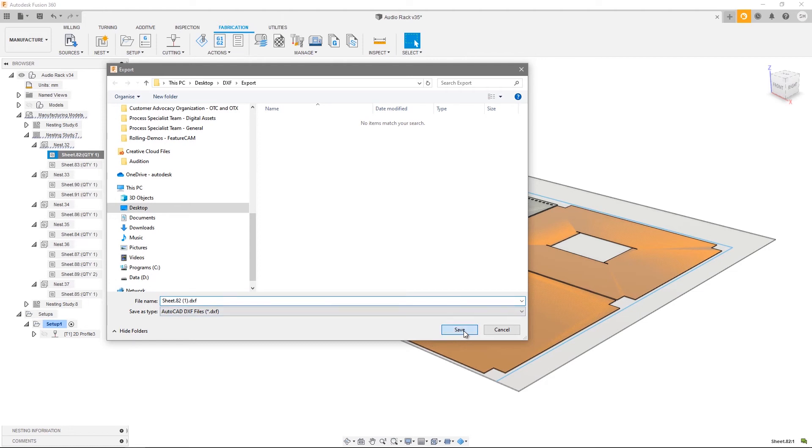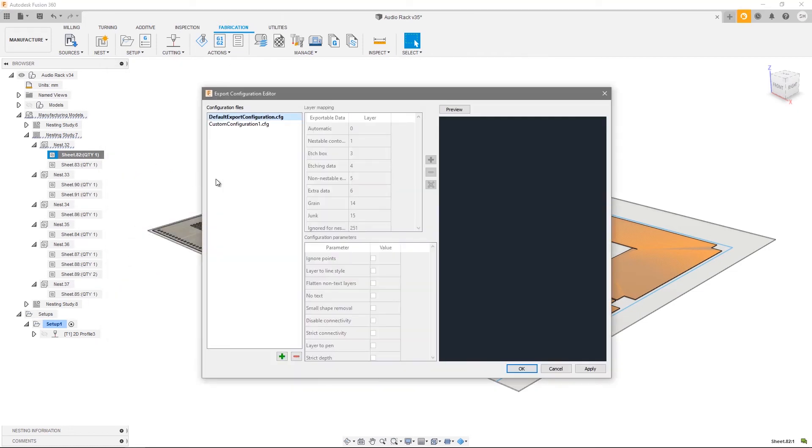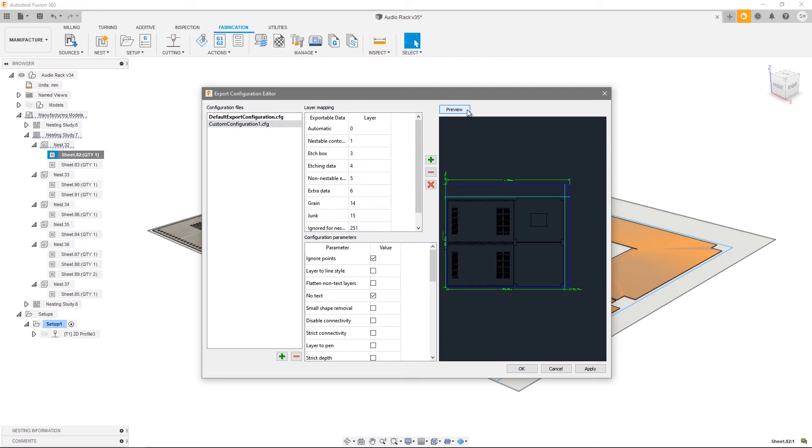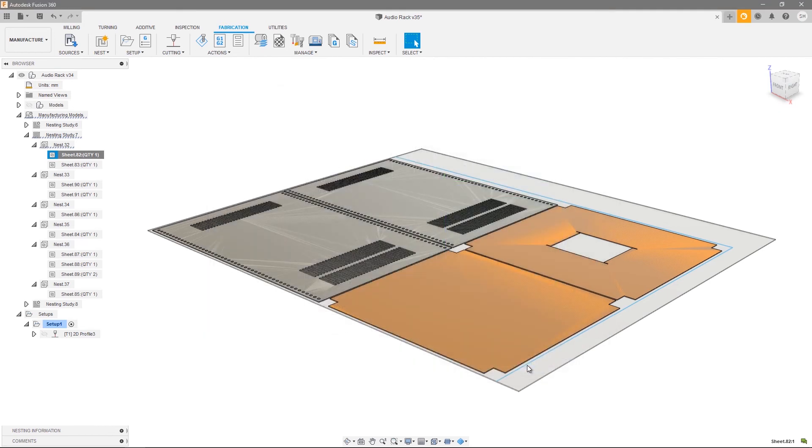The editor can be used to perform things like layer mapping for your DXF, as well as the ability to configure some parameters such as choosing to ignore points or text. You can go ahead and hit preview to show you what your DXF output will look like. And once you're happy, simply press OK and those DXF files are ready to be run directly on your machine tool.